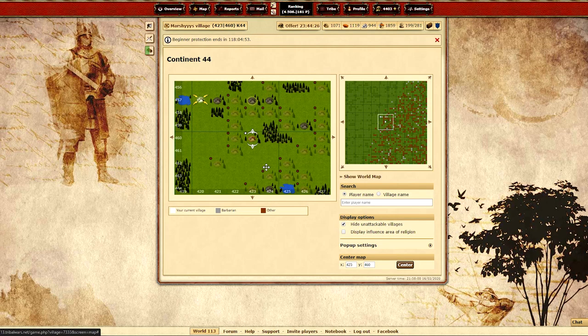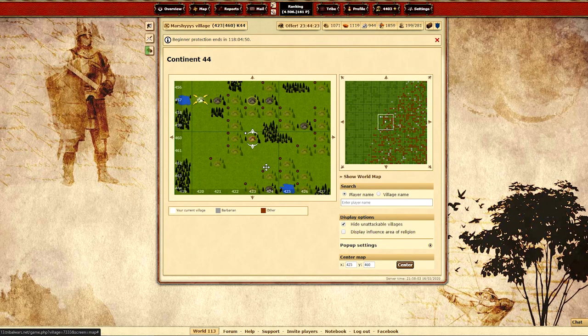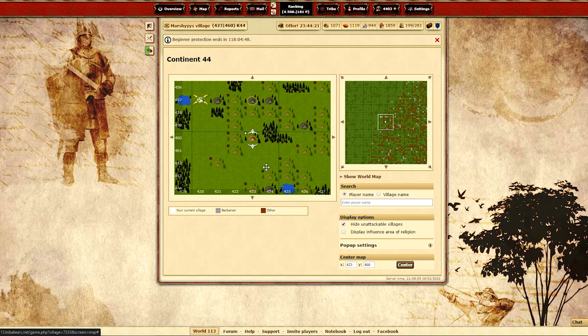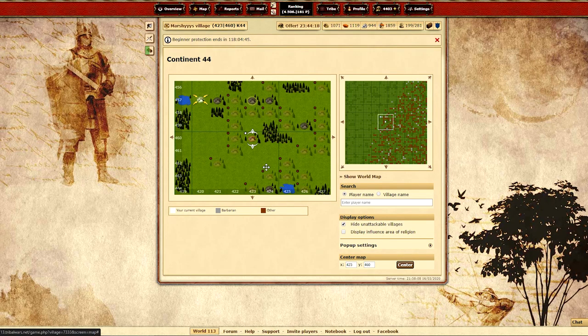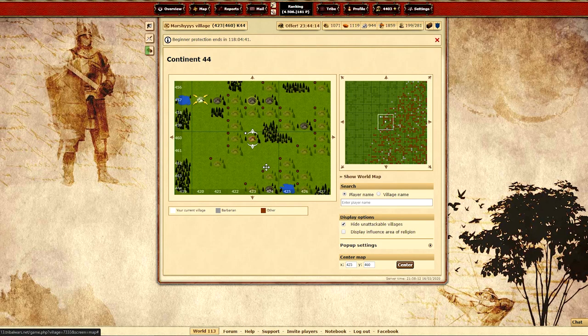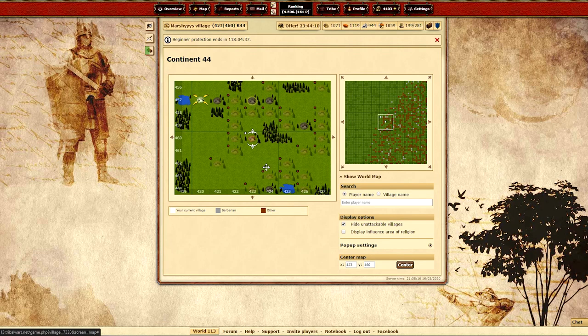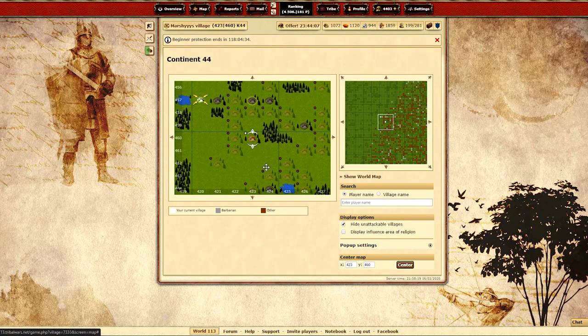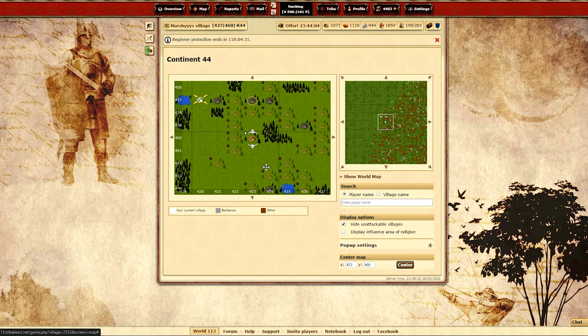Before you have rams and catapults you're going to want to strictly farm players that are inactive. You can consistently scout players or message them to determine activity. When attacking an inactive player you just need to be able to clear the village with minimal losses. If the resources plundered equal or are more than the total cost of the losses in your troops it's most likely always worth attacking the inactive player.